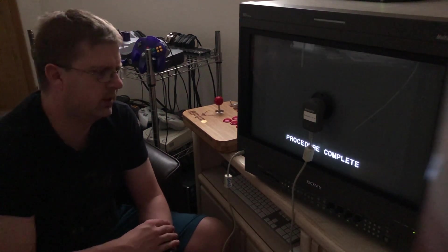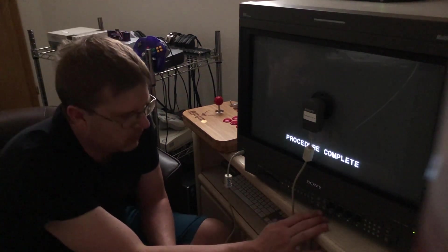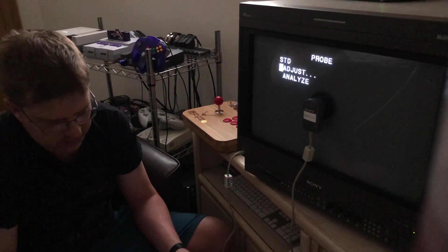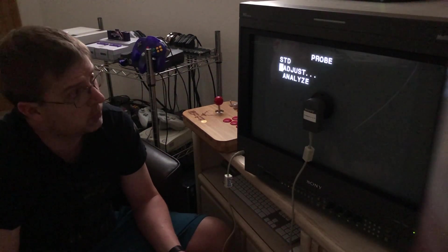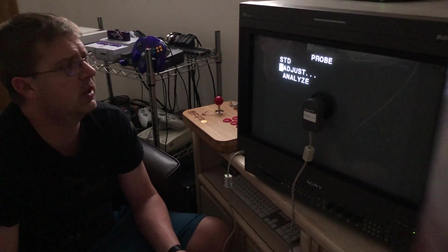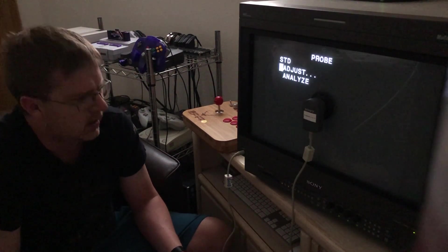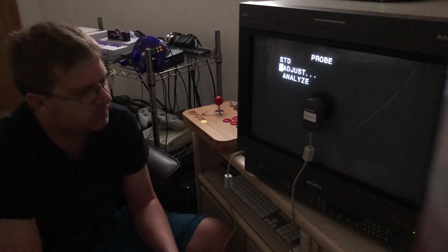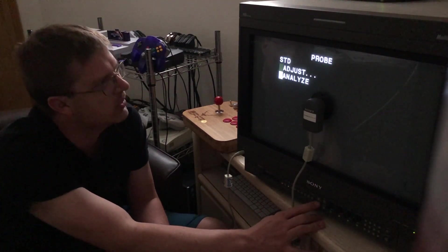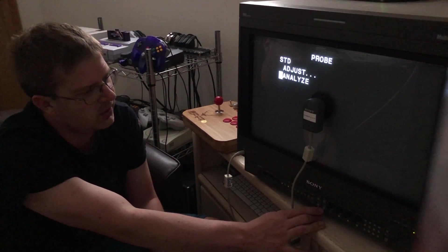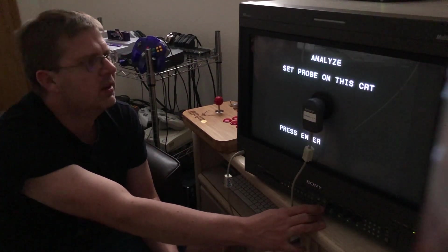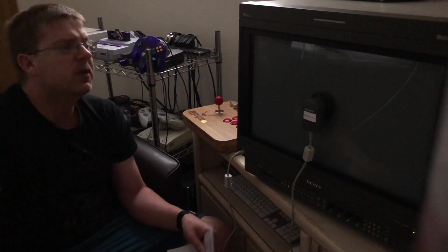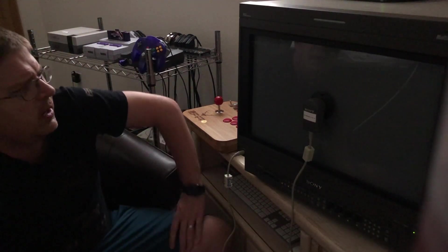So, all right, procedure complete. So, after it's complete, we're just going to hit enter. Now that the procedure is complete, we can go in and analyze and see what's different. So, let's go click analyze and see, see what happens.